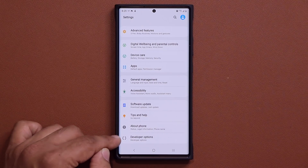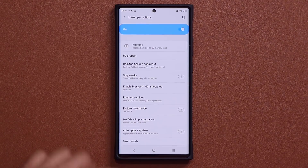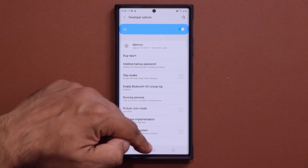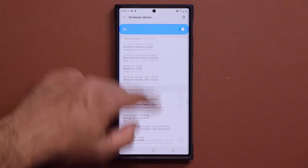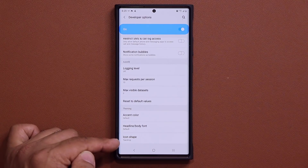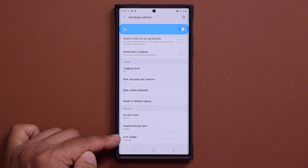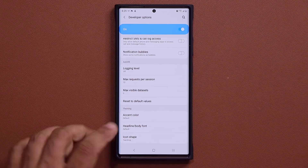Once you have this enabled, you tap on it, and then you go all the way down — and here it is: Icon Shape.